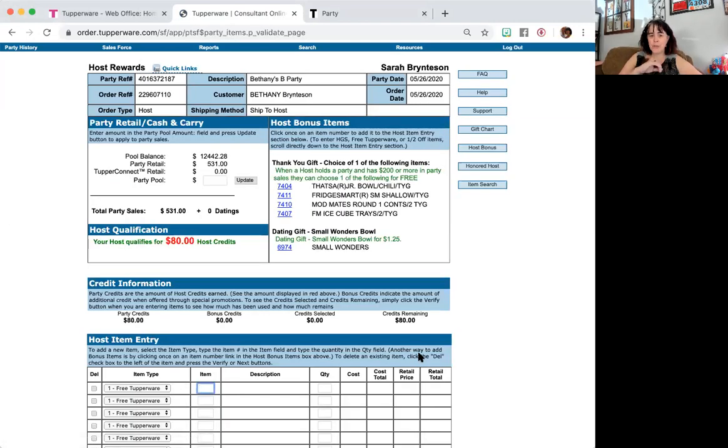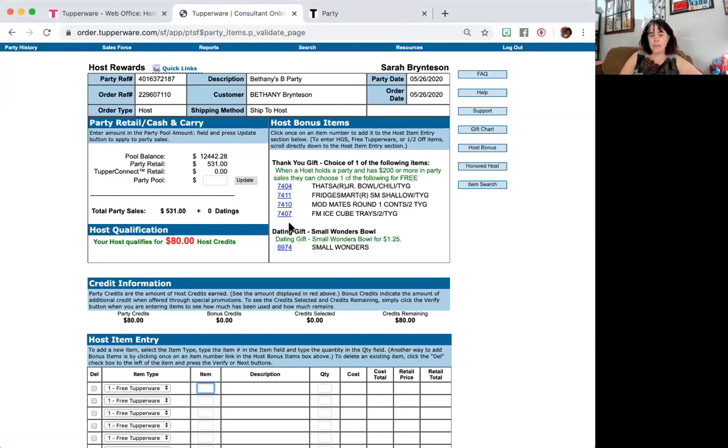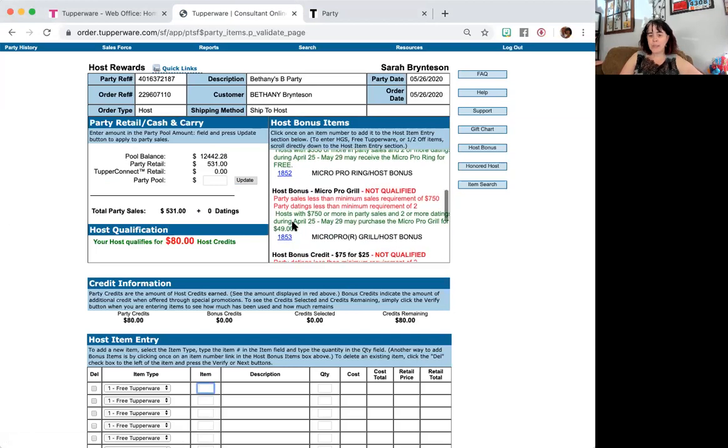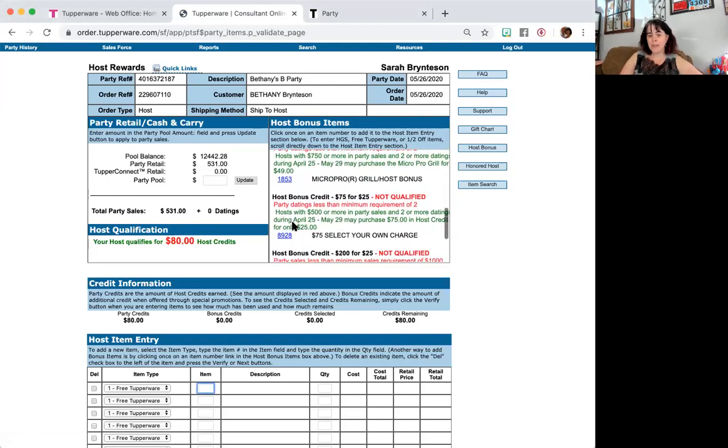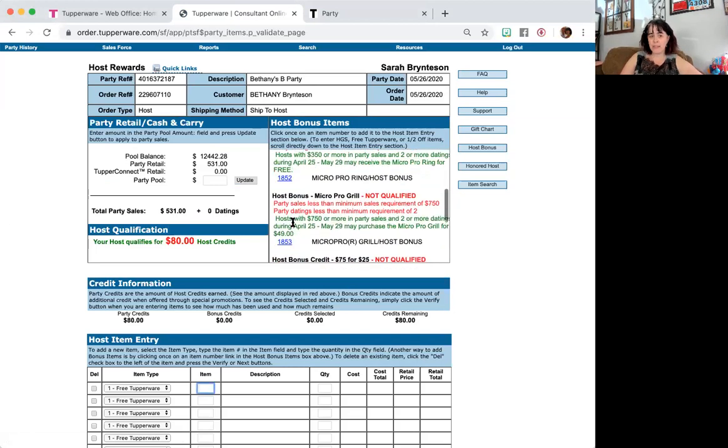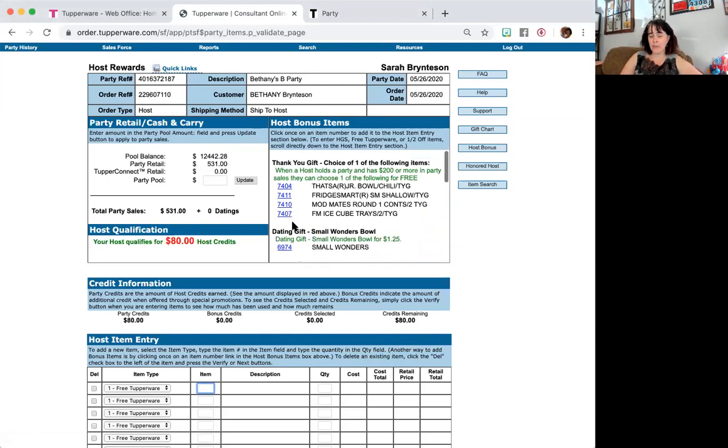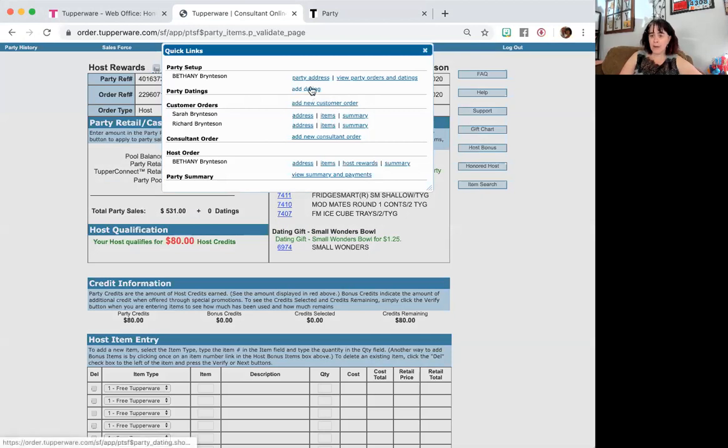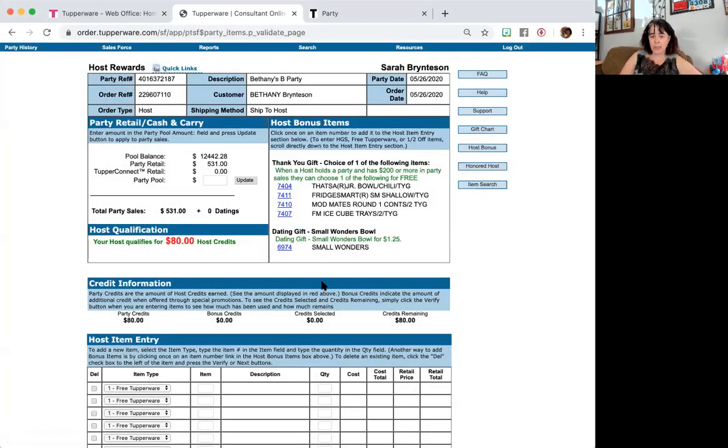And then it brings you to the party retail items. Now this party has $531 and no datings. What that means is all the extra host bonuses that are down here, she did not qualify for because we did not have those two extra datings. If you forgot to add them, you can always go up to Quick Links and add the new dating up there to be able to add it to it.